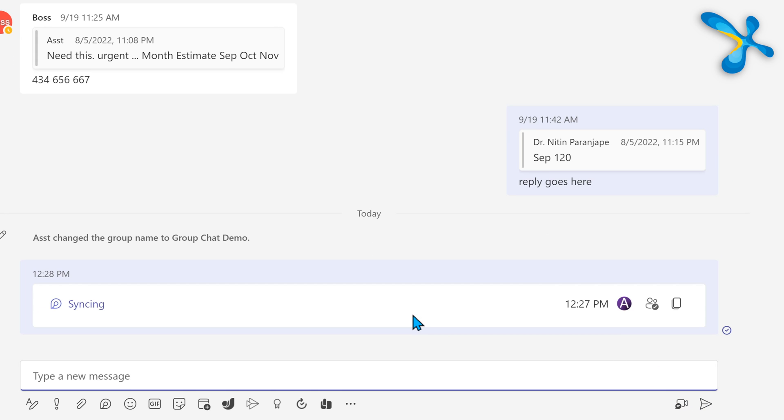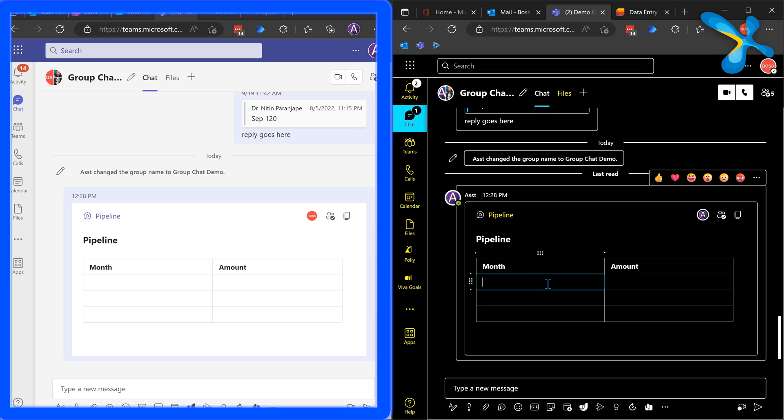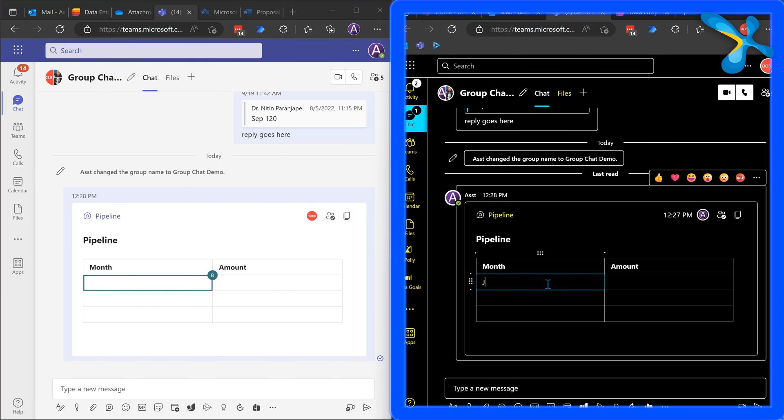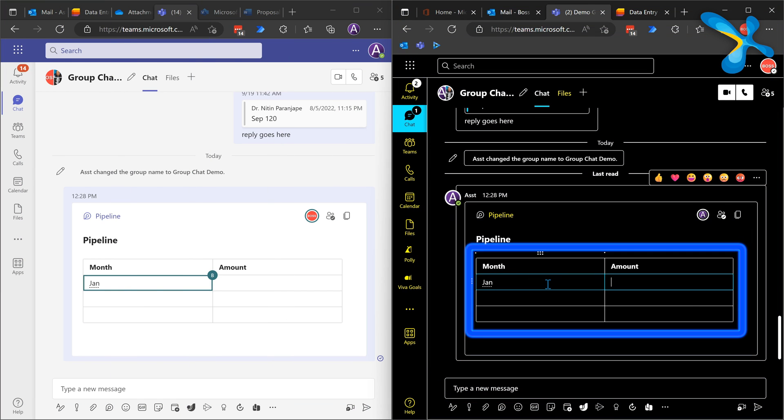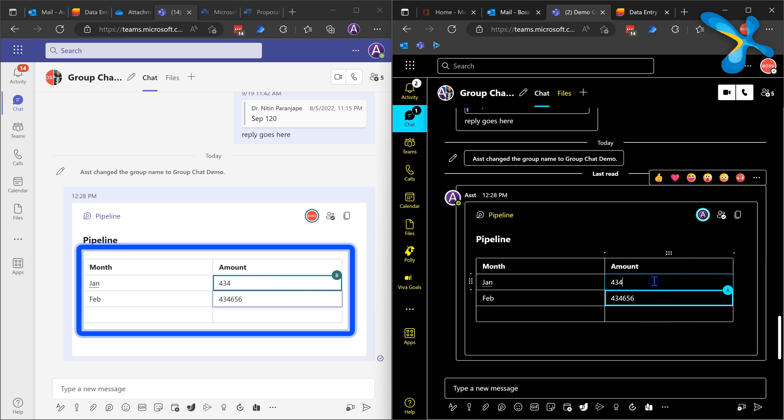Now see the difference. It's suddenly an interactive table right there in the chat. To show you what happens, I'm going to split the screen. One side is assistant, one side is boss. Now you can see that boss is typing, assistant can see. Assistant is typing, boss can see. No copy-paste, no confusion. It's still a single message, and that is called efficient communication.